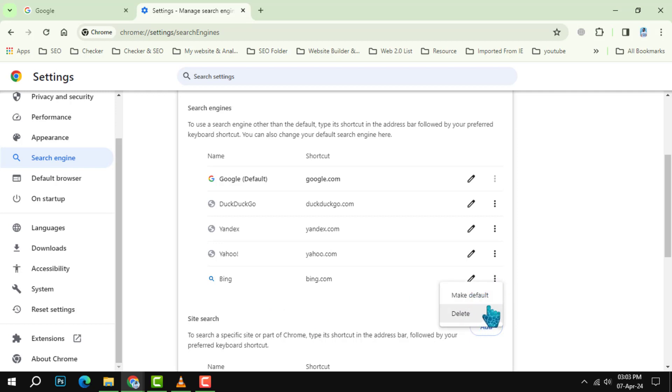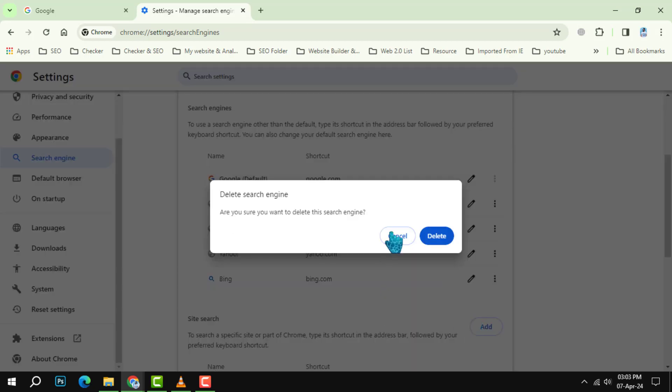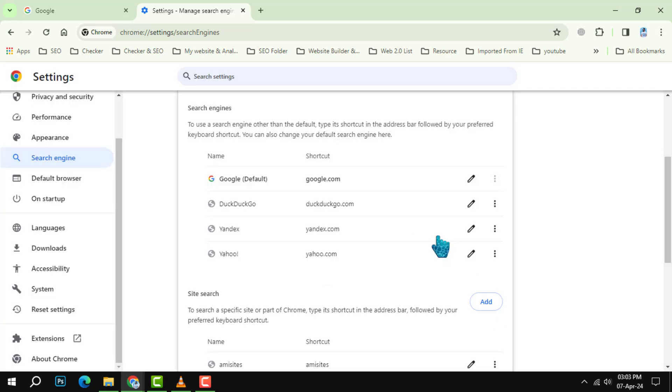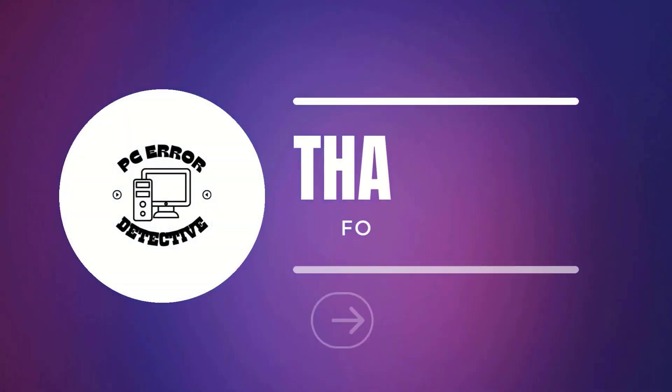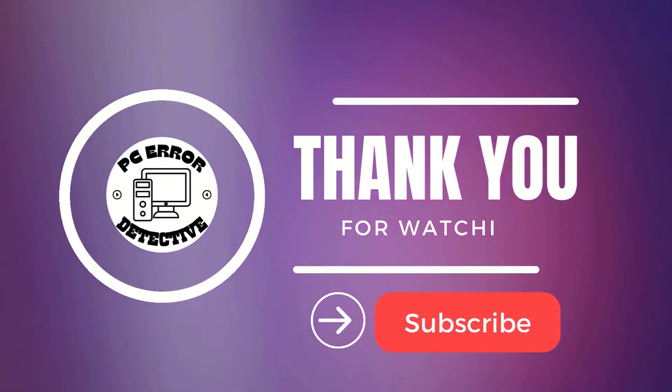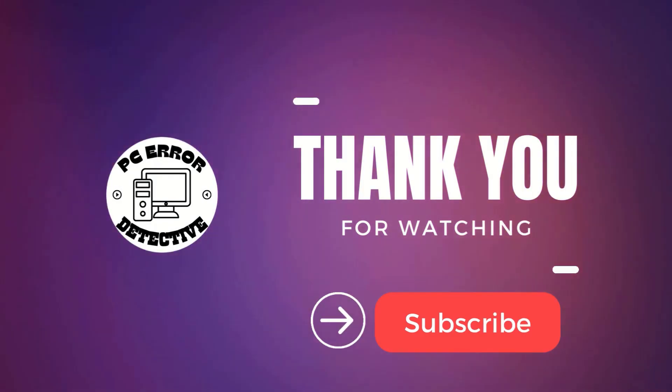Here's the final step. After clicking those dots, a small menu will appear. From this menu, choose delete and just like that, Bing will vanish from your list of search engines in Chrome. And that's it. Thanks for watching and see you in the next video.